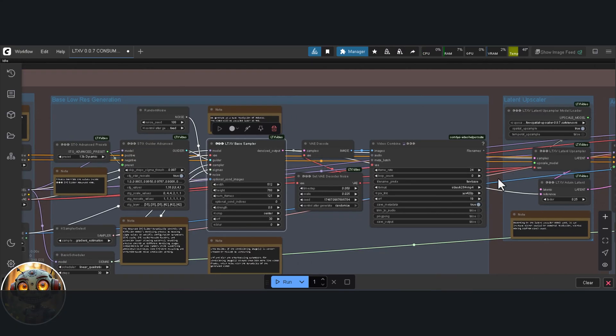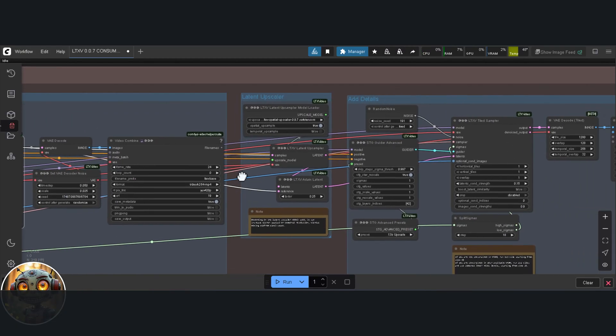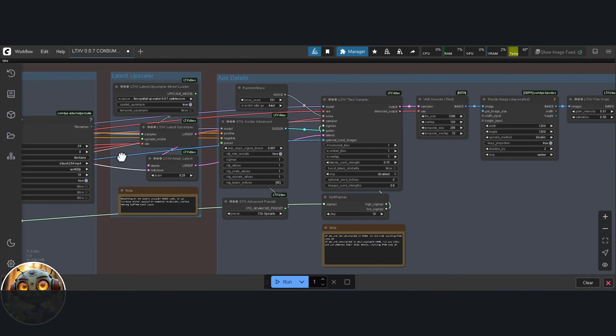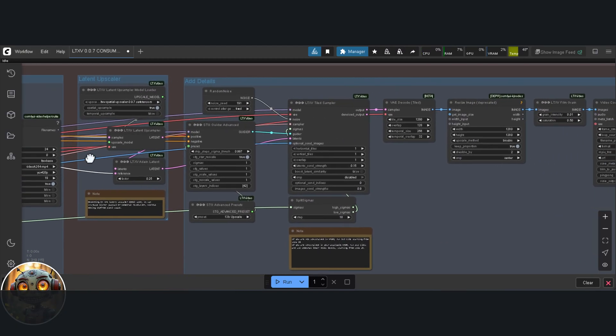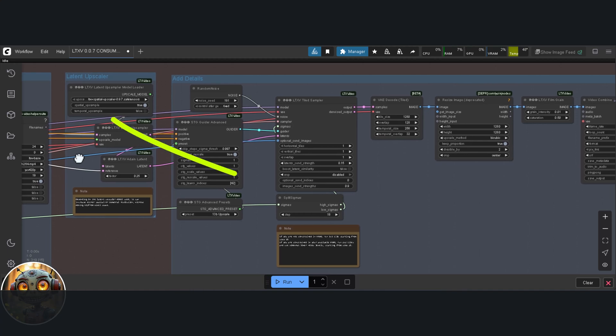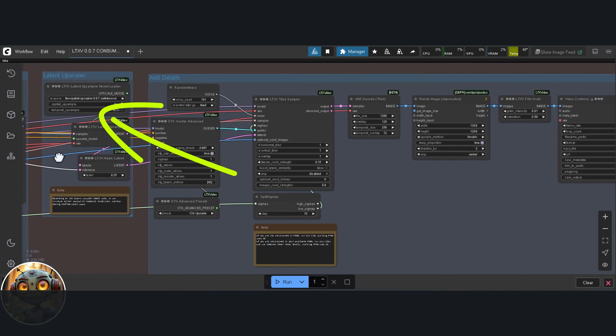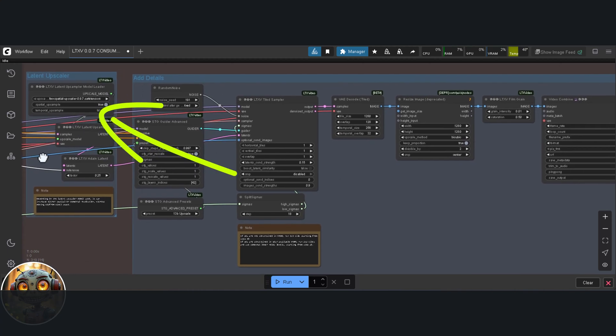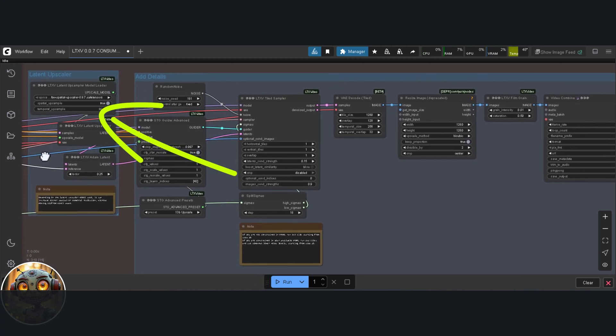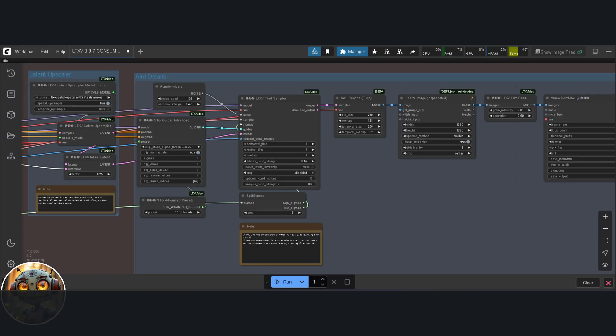The next group we need to talk about is the latent upscale group. This is where you can choose to use either temporal or spatial upscale models to boost the quality of your video. It's also where the add details node comes in. This step lets you sharpen and enrich the look of your video even further. Just a heads up here, it's not just detail it adds. It also puts a fairly hefty load on your GPU. So I'd recommend going easy on it, especially if you're not on a high-end system. Use it sparingly and be ready to wait a while. It can take some time, particularly if you're working with longer sequences.